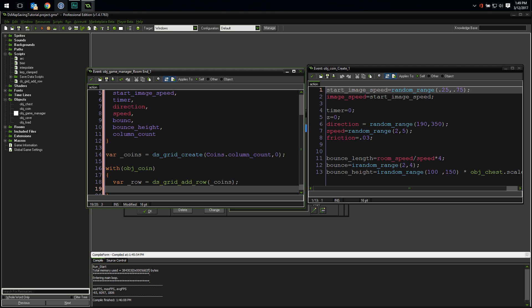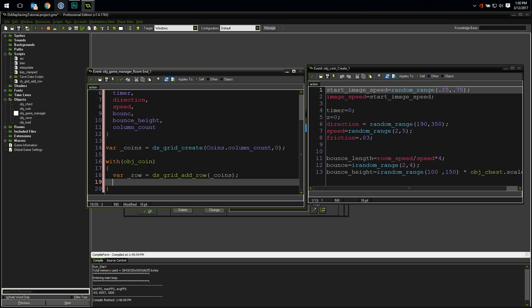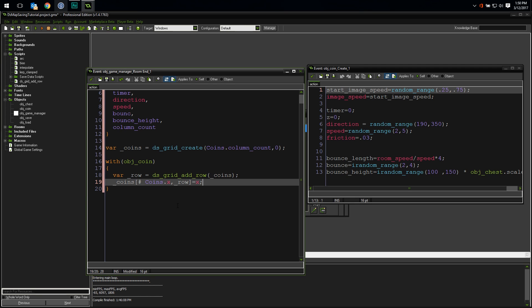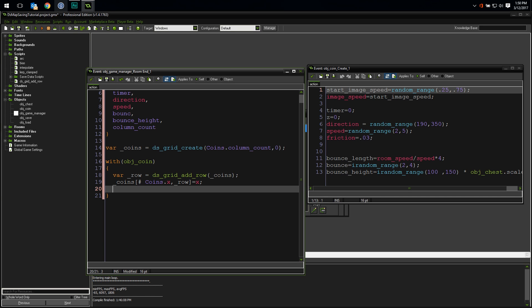So I've added a row to dsgrid coins and stored the row index in the local variable row. Now to populate the grid, we need to grab every value we want out of the coin object and put it in the correct place in the dsgrid. To do this, we're going to use the dsgrid accessor. Accessors allow you to use a data structure just like it was an array, so check this out. Let's start by saving the x position. Here's the code. coins, open bracket, pound, coins.x, comma, row, close bracket, equals x. Pretty cool, huh? The pound sign after the open bracket denotes that coins is a data grid, and the two values that follow are the x and y position for the cell we want to set. Using accessors results in much cleaner, more compact code. I'm going to go through real fast and do this exact same thing for every property we want to save.